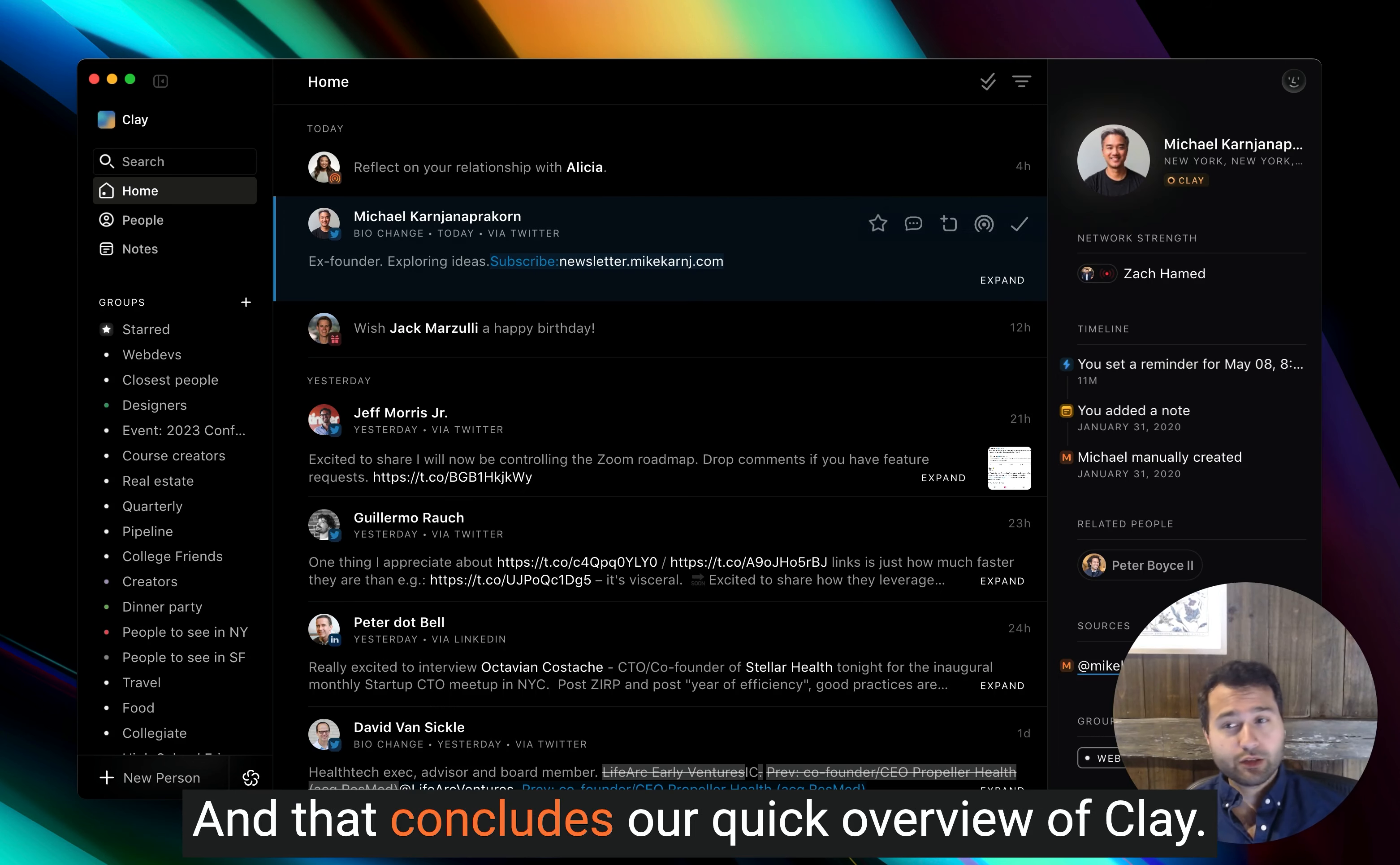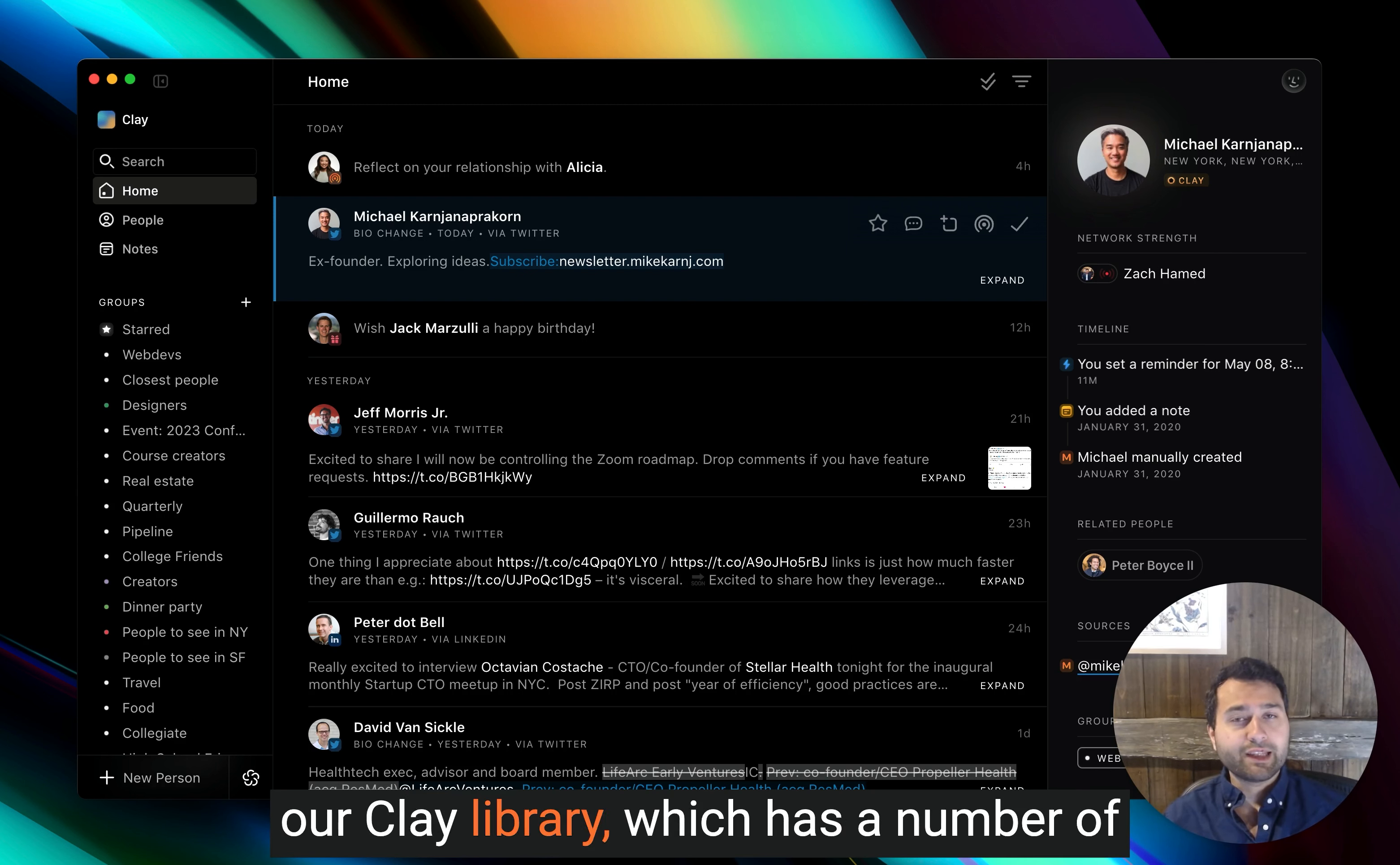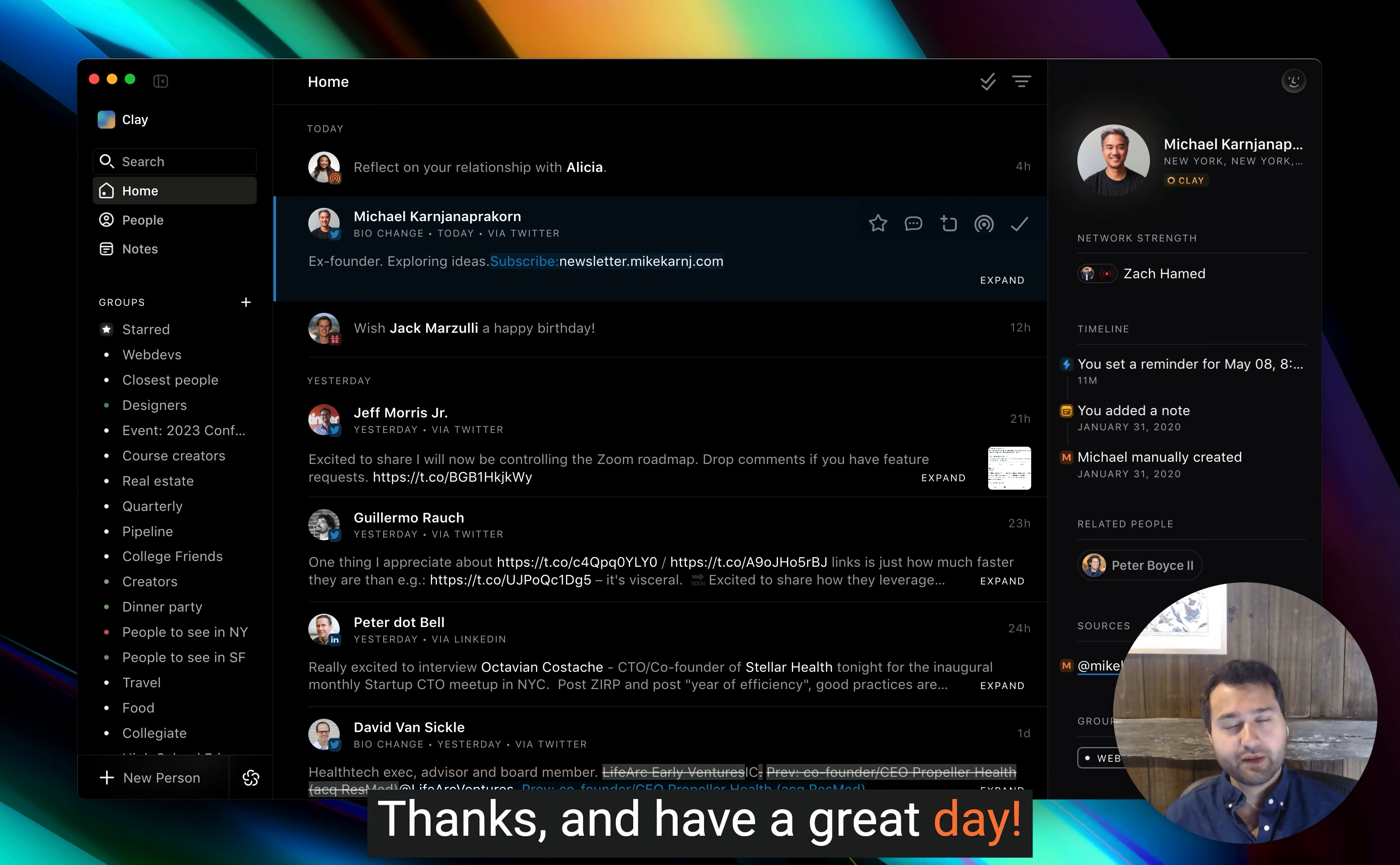And that concludes our quick overview of Clay. I hope you enjoyed it. If you have any questions at all, feel free to email us at care at clay.earth with any questions, comments, or concerns. And we'd also love if you take a look at our Clay library, which has a number of different FAQ pages and how-to guides that might be useful as you get started. We also have a number of other videos on our YouTube channel that show you how to use Clay and how to implement it into your workflow. Thanks and have a great day.